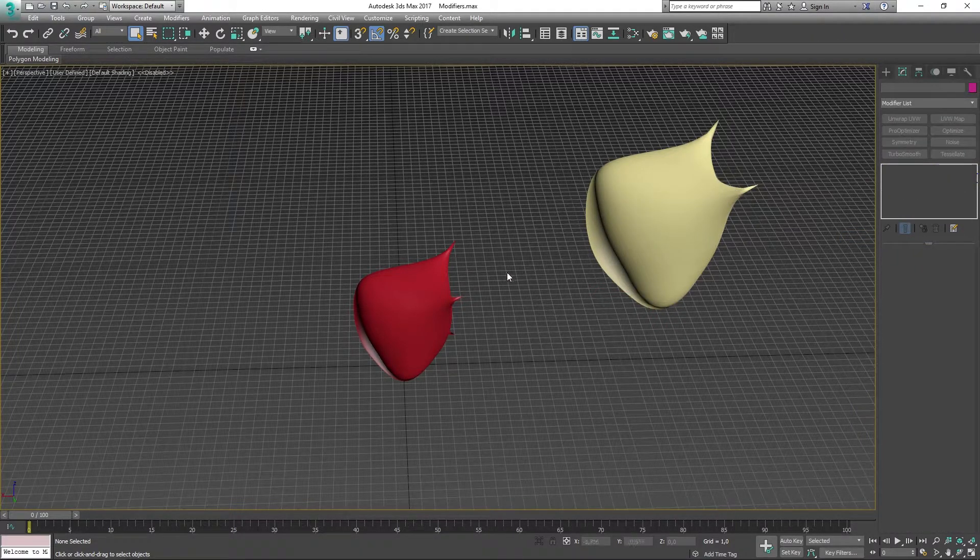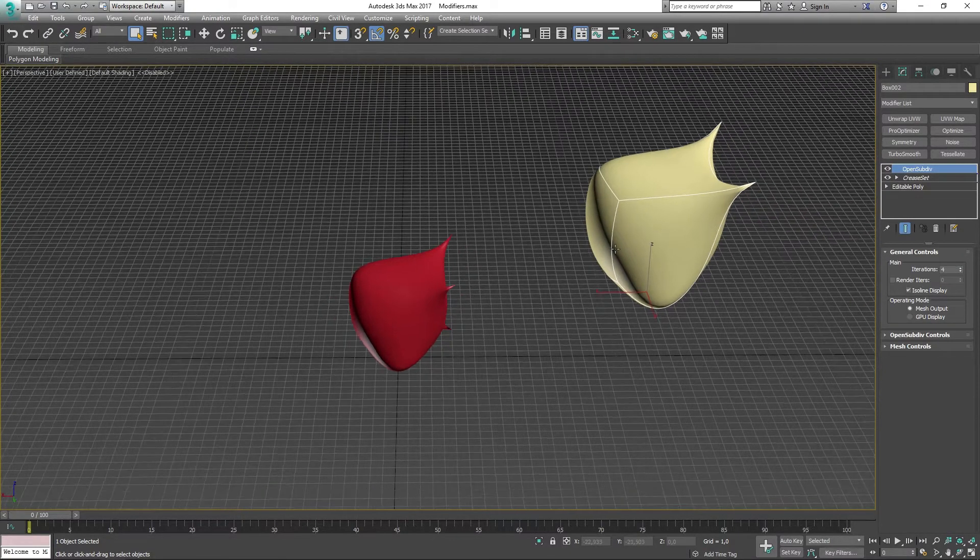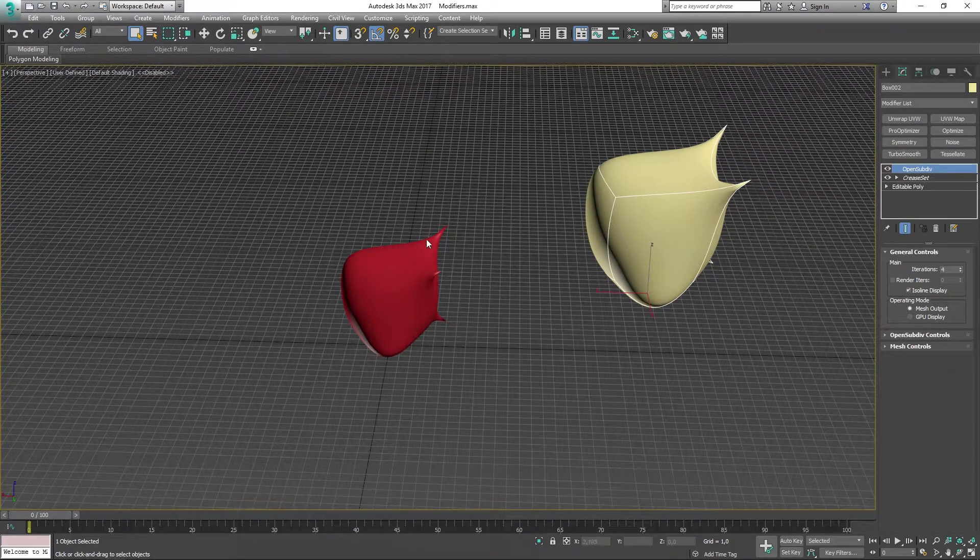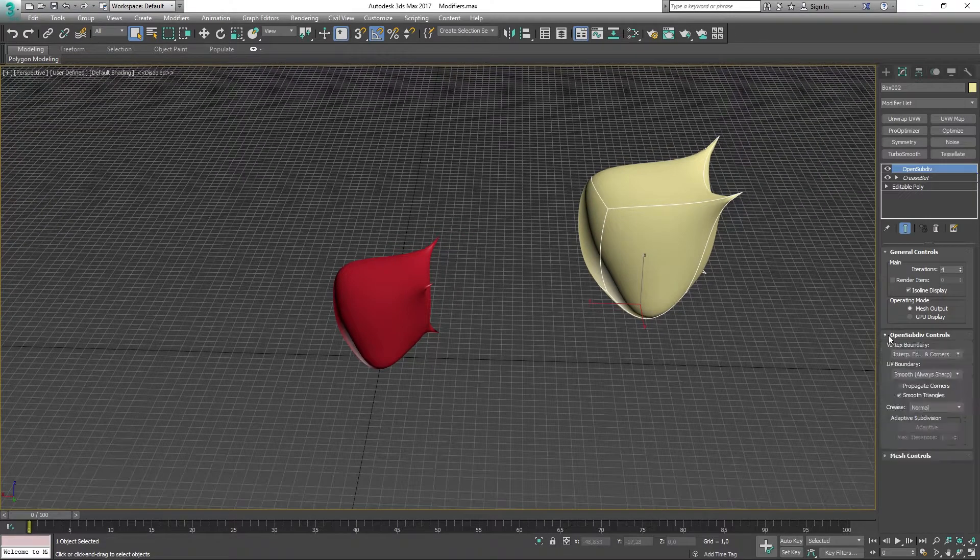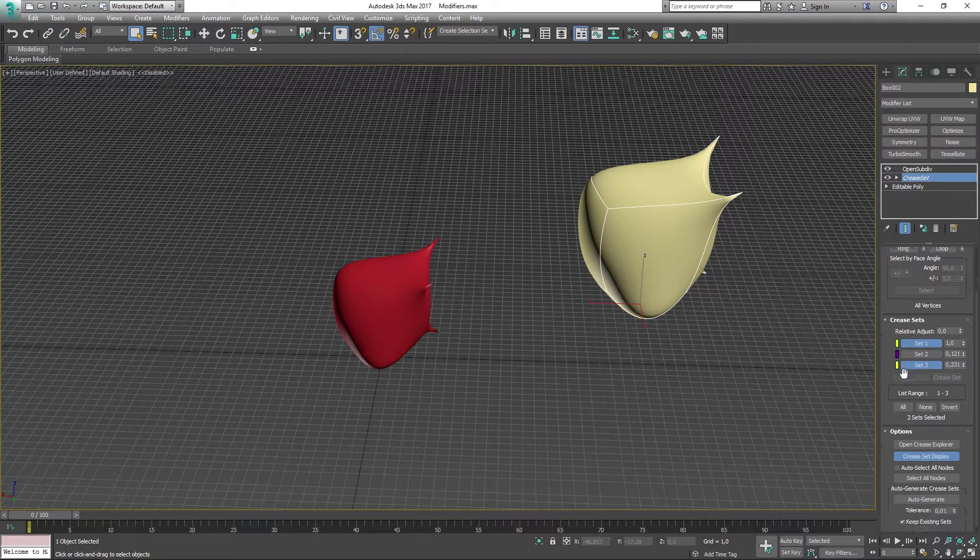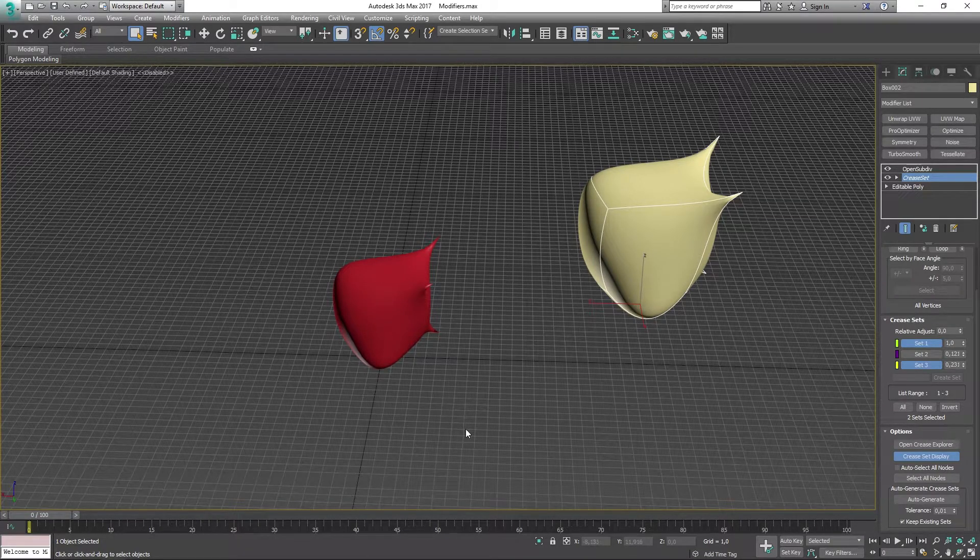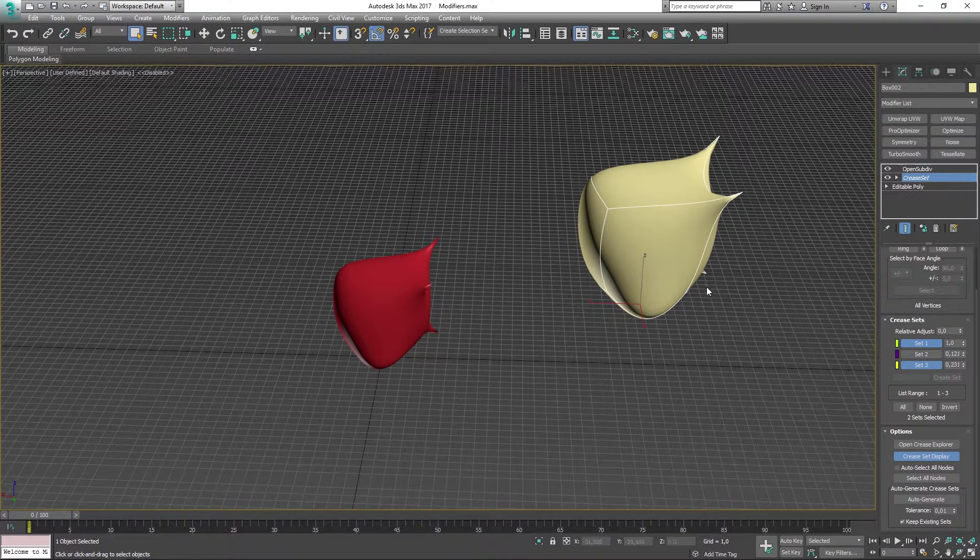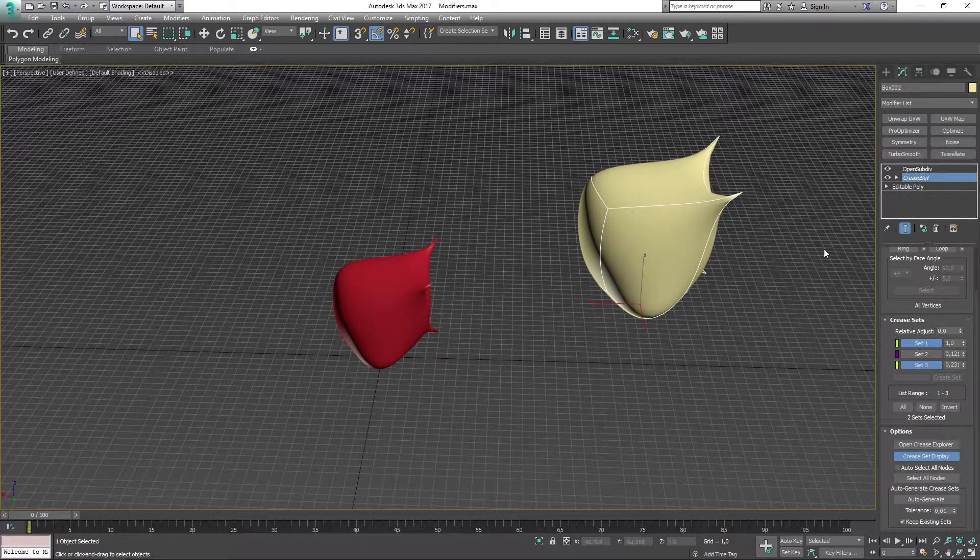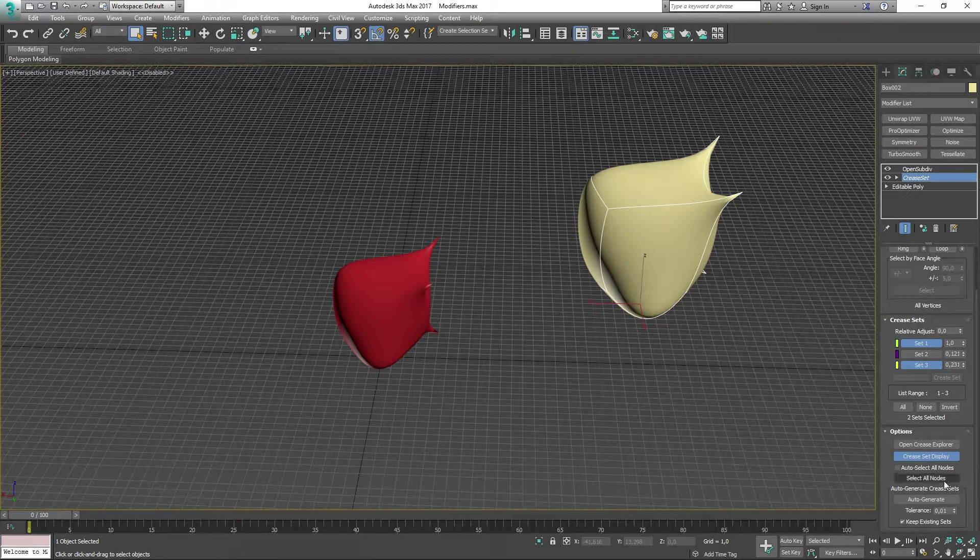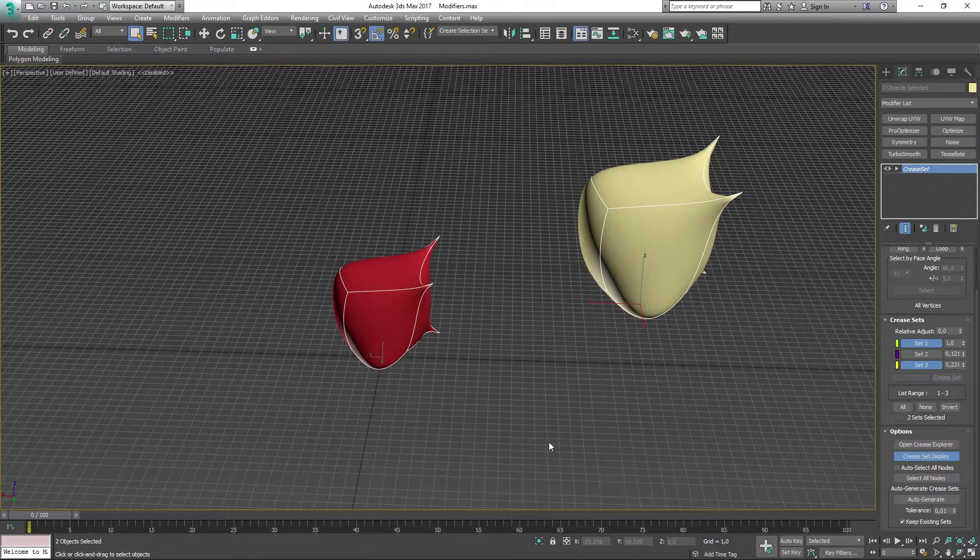Now this is going to replicate the same crease as we have on the left, but the function here is that I can select all nodes, and that's going to select all of the other creases which are sharing the same Creaseset. So as you can see now, if I press this, it's going to be selecting that. Pretty cool and pretty nifty.